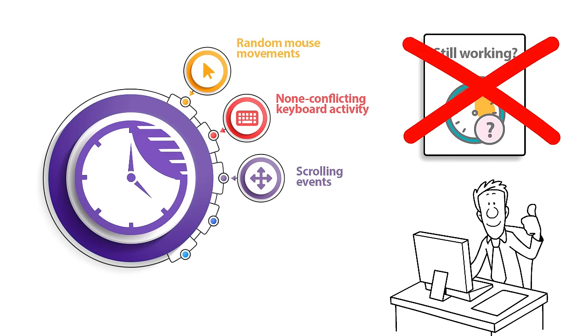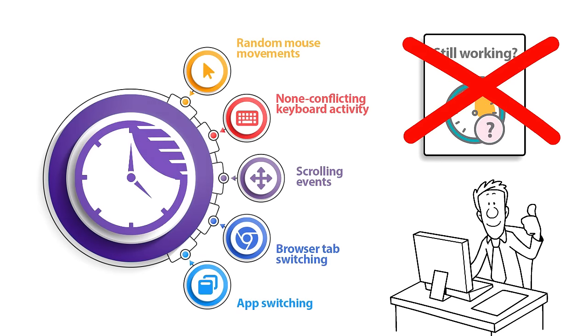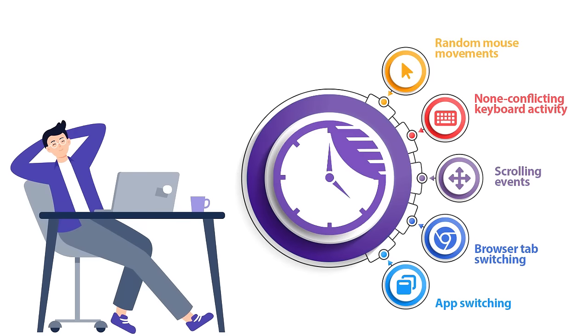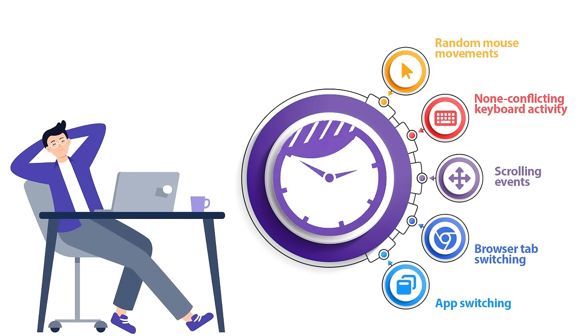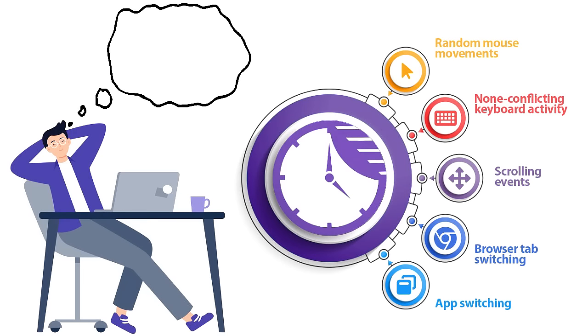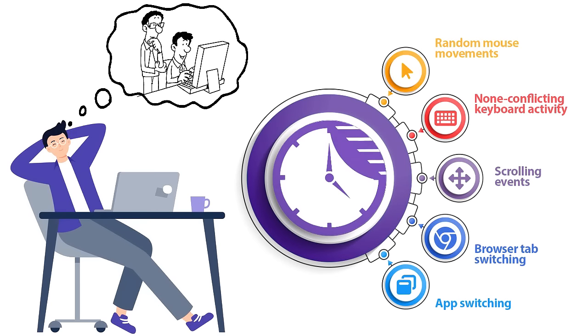Additional features, such as browser tab and app switching, will make sure that screenshots taken by your time tracking app will all look different from one another. So while you are on a break, your PC will move mouse cursor, scroll, change browser tabs and switch foreground apps for you. It will look as if you are still working.